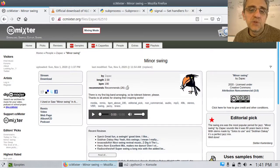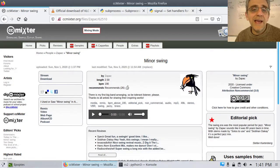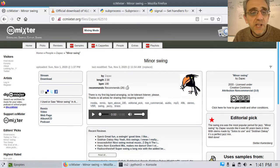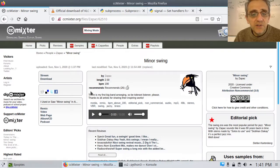Welcome, welcome to a new class. Today we're going to do something fun. So today we're going to download some MP3s.